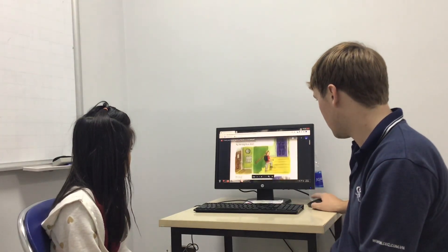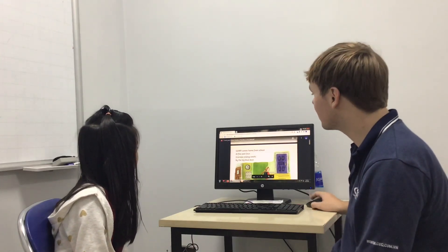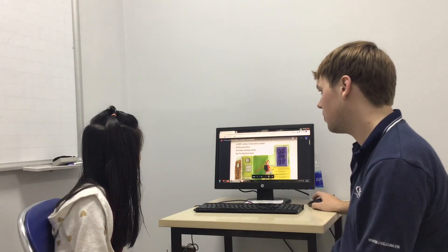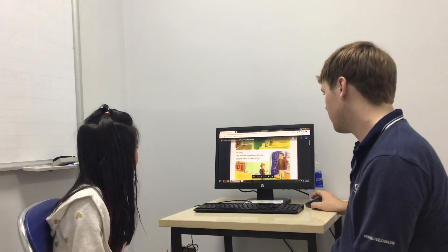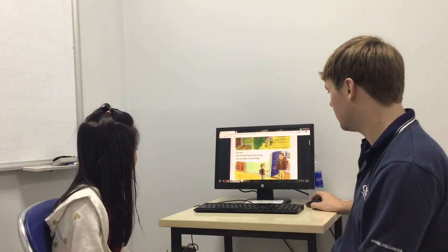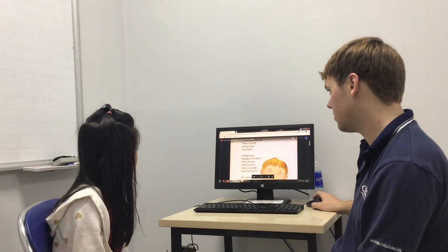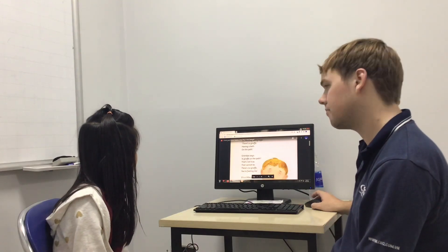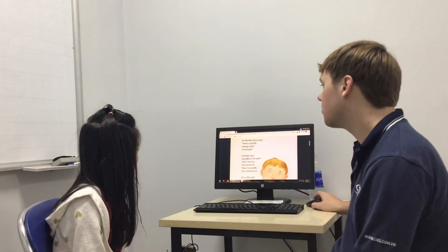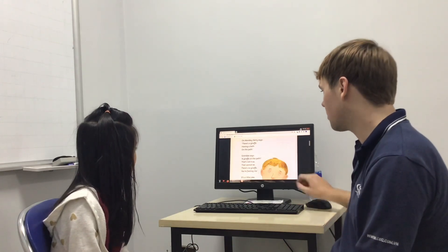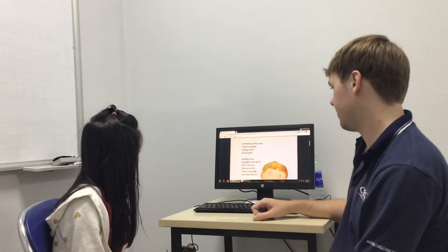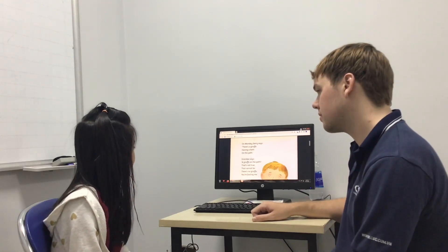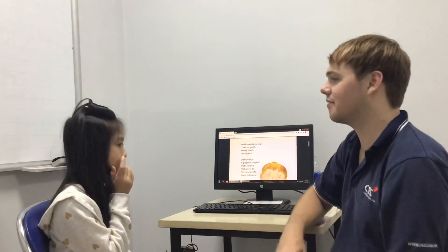Can you read this? Gary comes home from school at five past four. Good. Grandpa always waits by the big blue door. Good. He says, tell me what you have to say. Tell me what is new today. On Monday, Gary says, there's a giraffe having a bath on the path. Grandpa says, a giraffe on the path? That's not true. I cannot believe. There's no giraffe. You are fooling me. Very good. Well done. High five. Good.